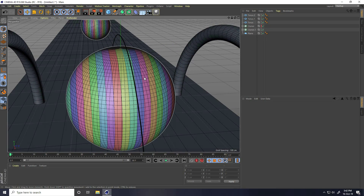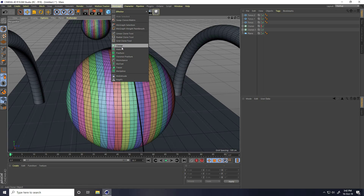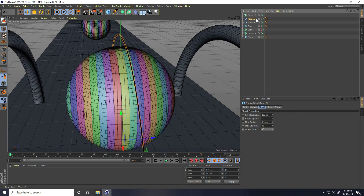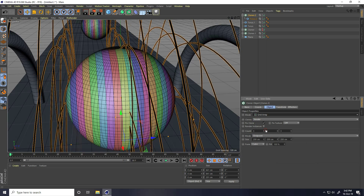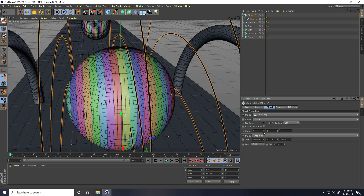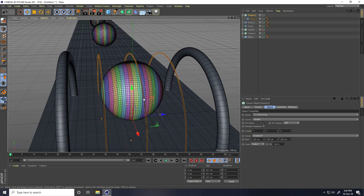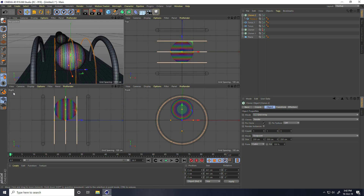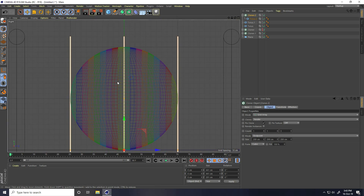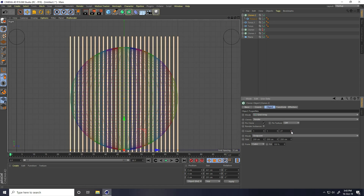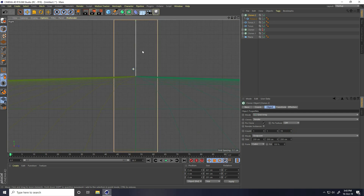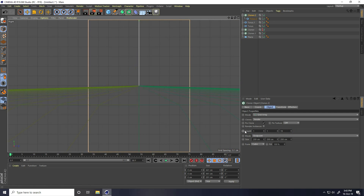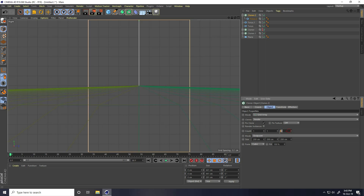Now again I take cloner. Go to MoGraph and use cloner. Select this Torus 2 and make change with Cloner 2. Select cloner, go to same mode and use grid array. Count 1 and 1. This time I go to right view panel and I increase more counts — I take like 90. That's my center. Count I take 90 — that's important.